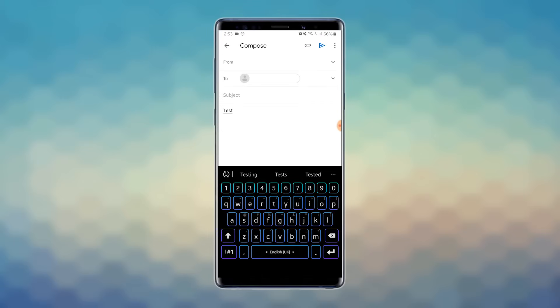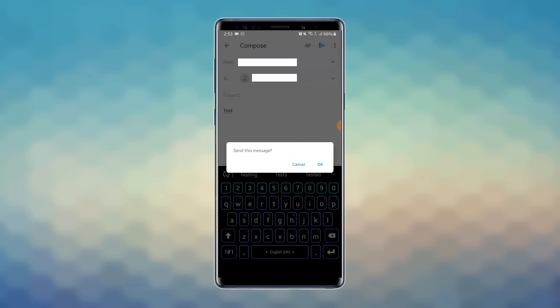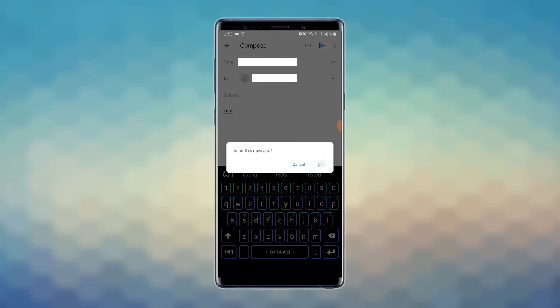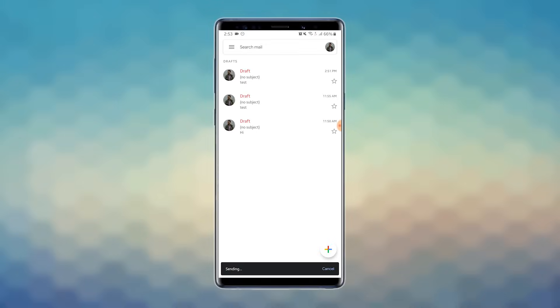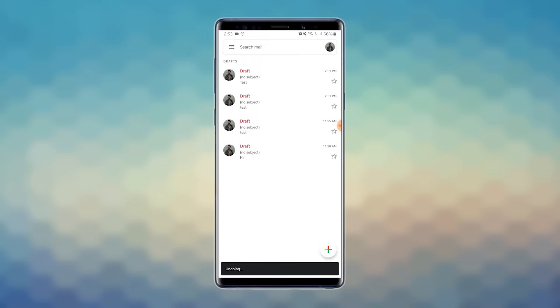Compose an email and once done, hit Send. Now immediately after your email is sent, at the bottom of the screen, an Undo button appears. Hit that to recall the email.